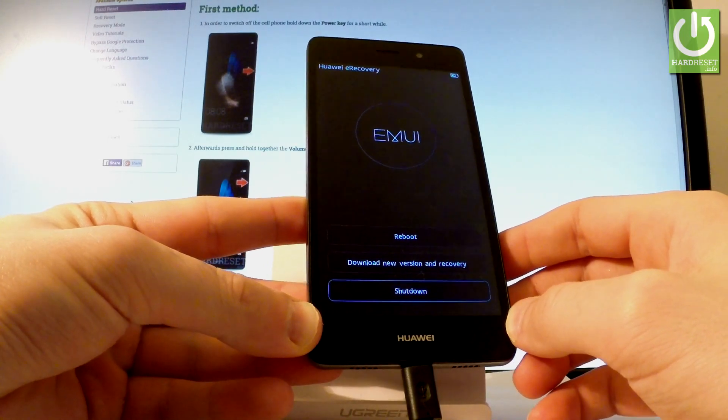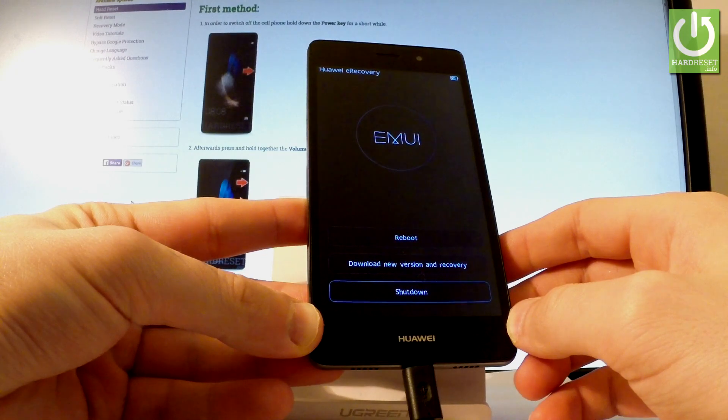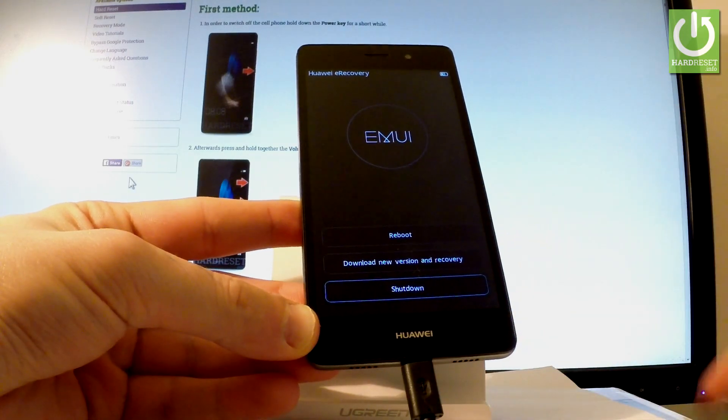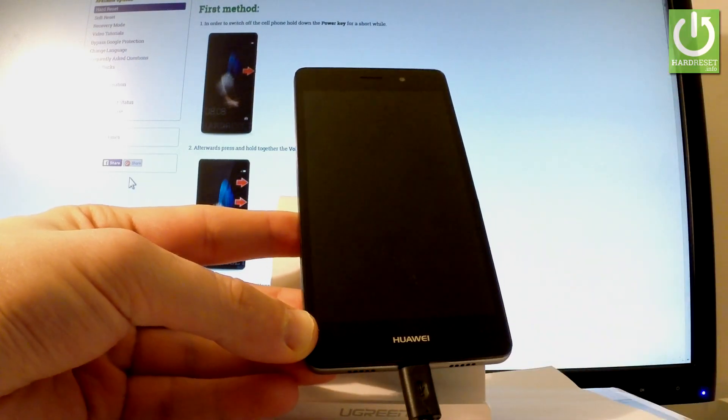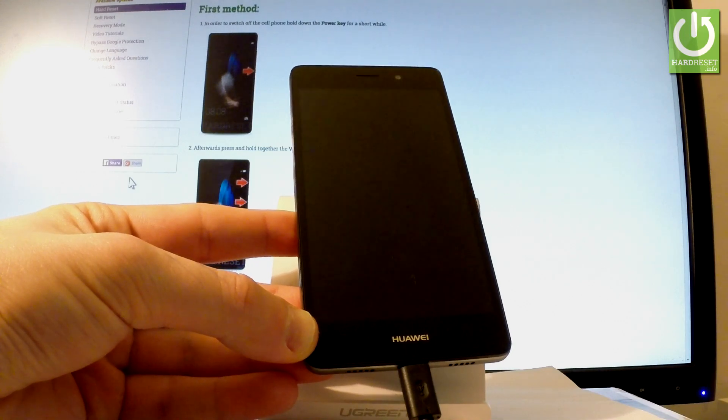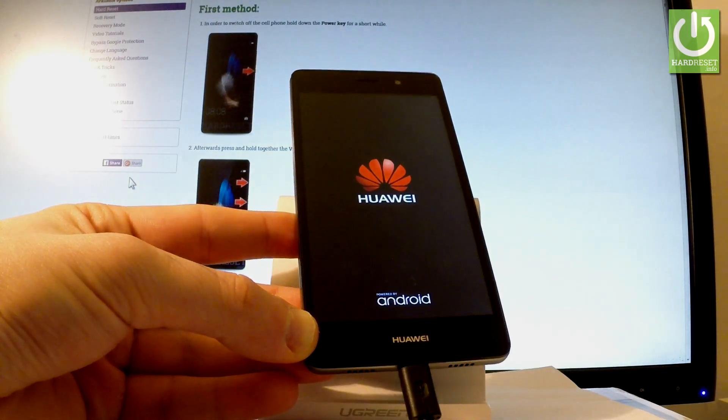Or you can simply quit this mode by choosing shutdown or reboot. In my case, let me choose reboot. Now the device is restarting and rebooting into normal mode. You have to wait a few seconds.